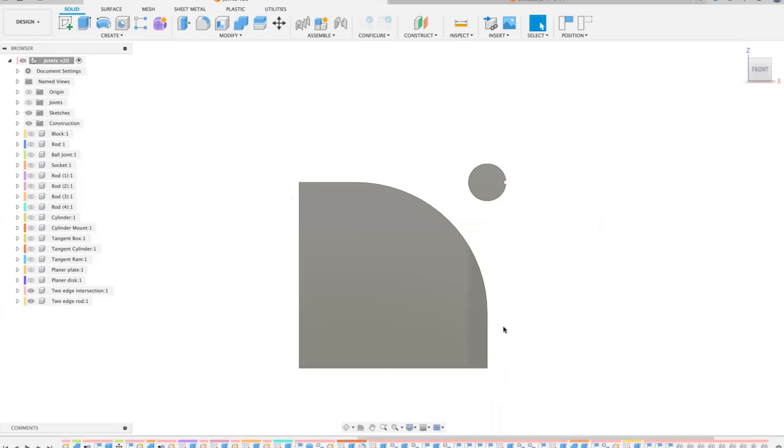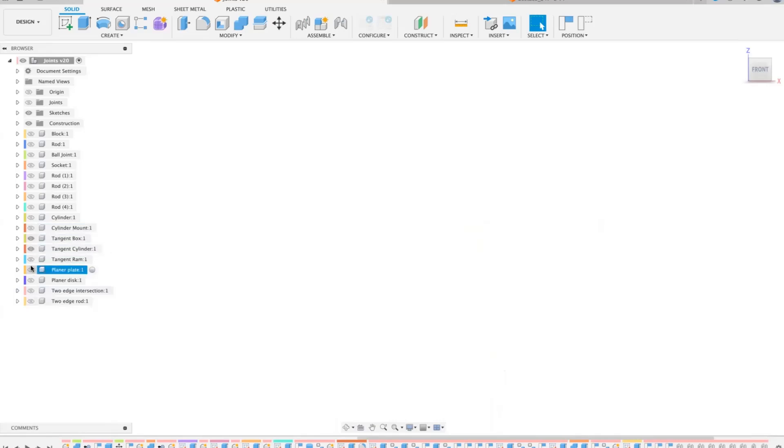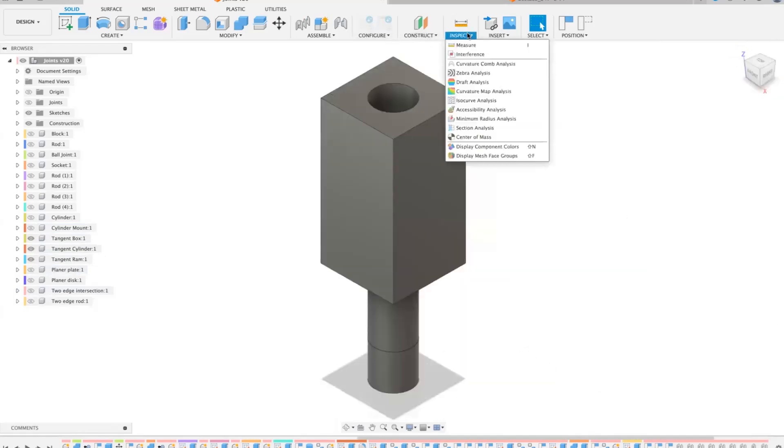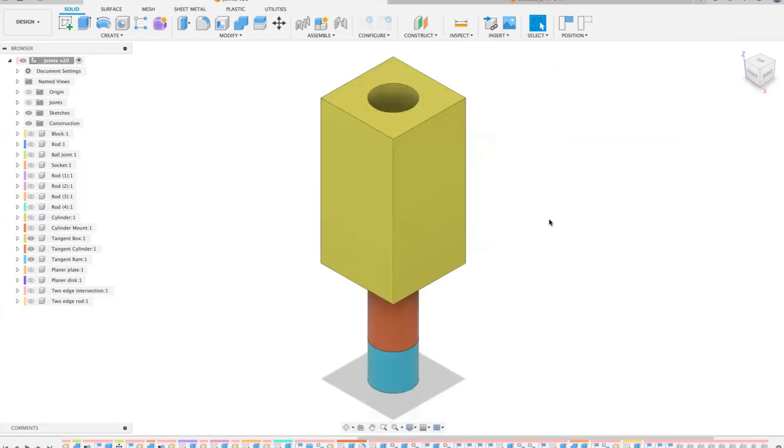The other one that's a bit weird is when you have tangent box, tangent cylinder, and tangent ram. So I'm going to turn on component colors just so that we can see it.